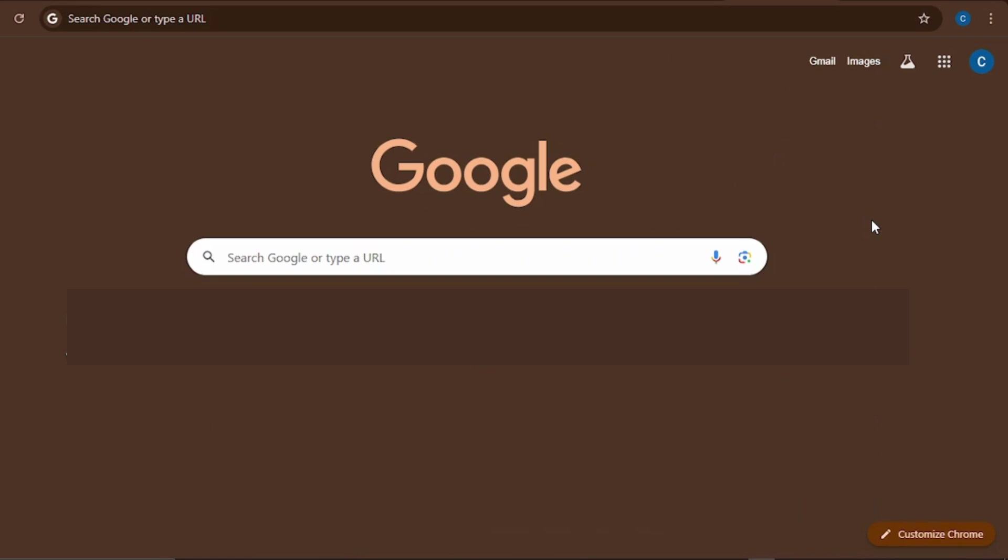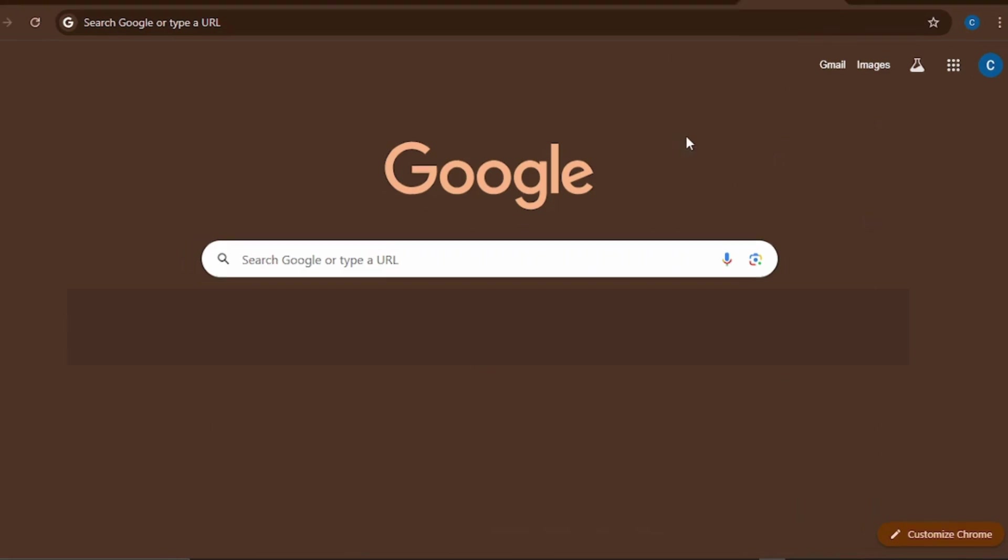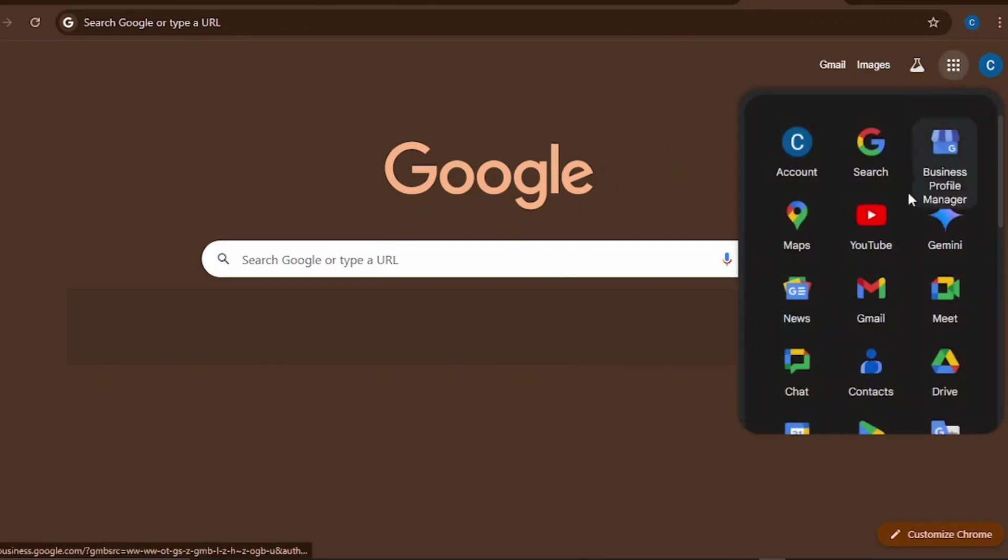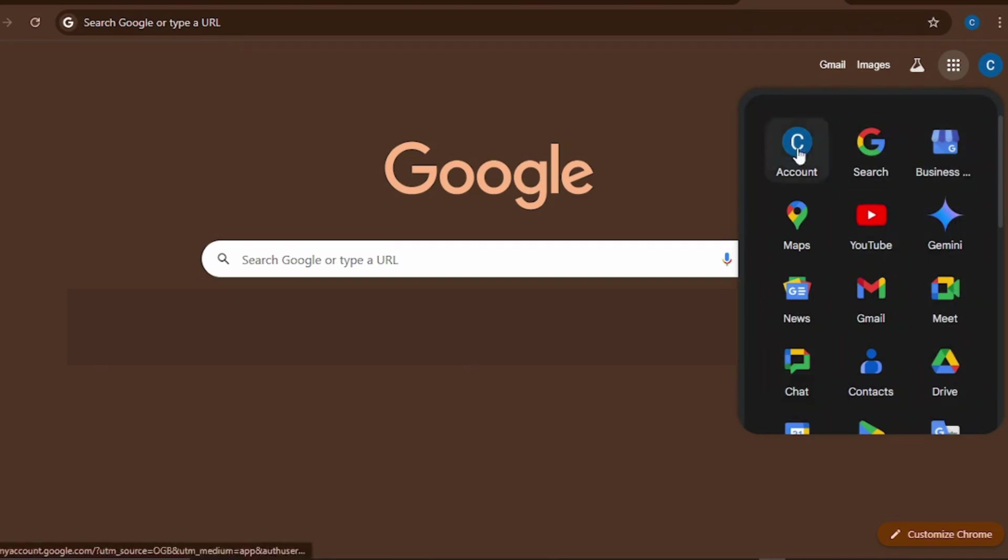So guys, in this video we'll be looking at how to create a new email account. You're creating a new Gmail account - there are so many reasons why you may want to create a Gmail account. This is the Google Suite, which comprises of all these Google applications.